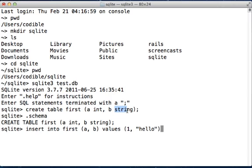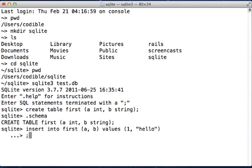And you end by pressing semicolon. If you do not press a semicolon, then you'll see another line, another prompt here that tells you that SQLite is expecting you to continue writing further commands. But since we are done here, we just type the semicolon, press enter, and that results in the insertion of a new record into the table first.